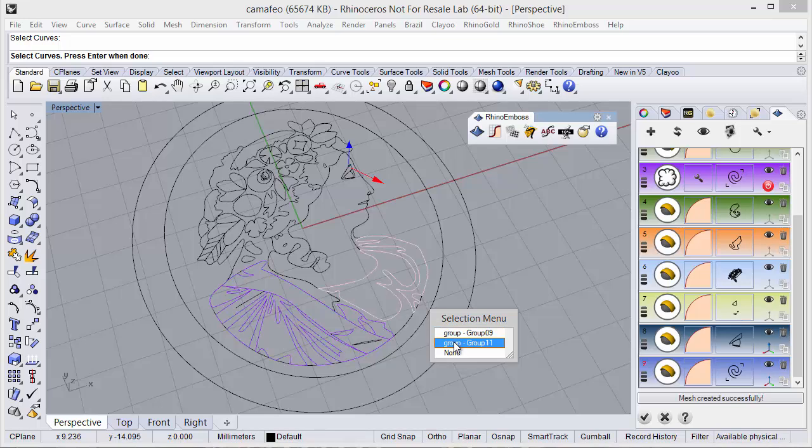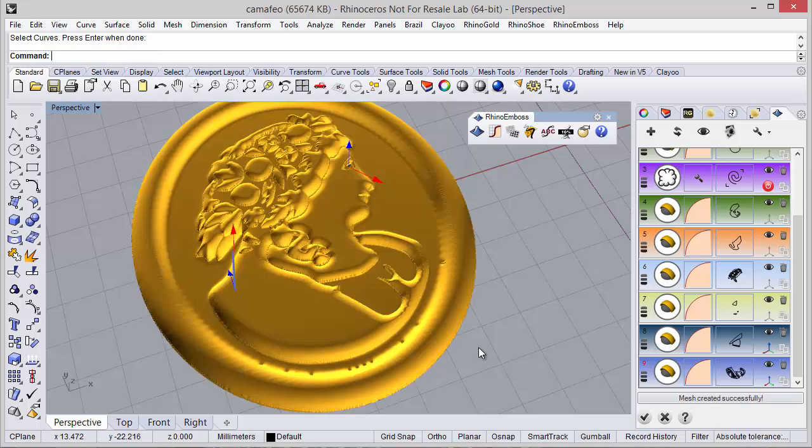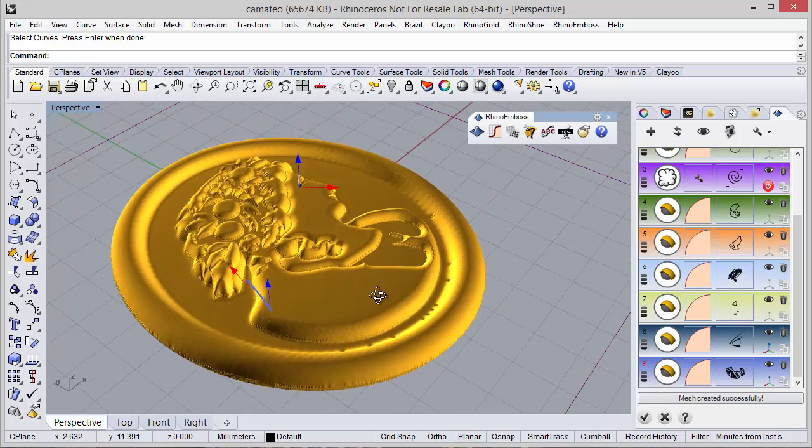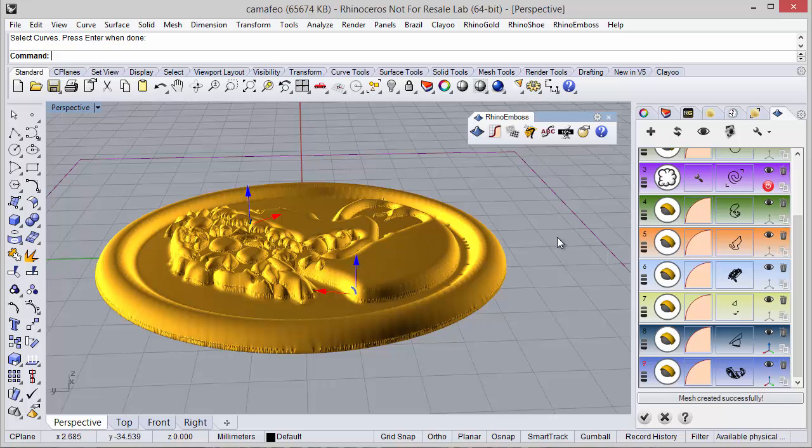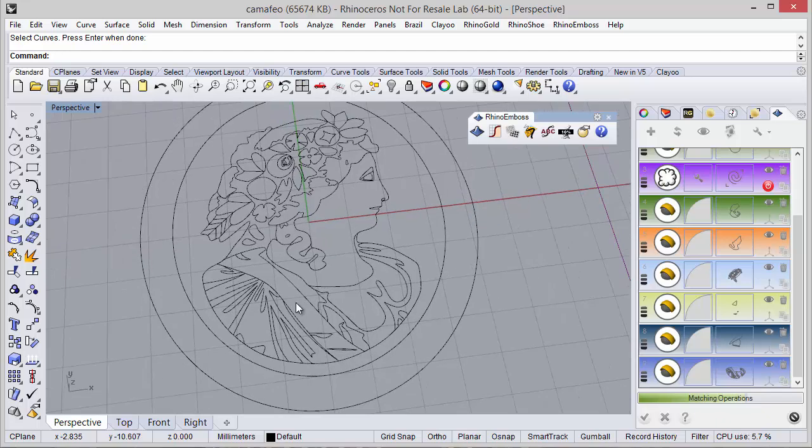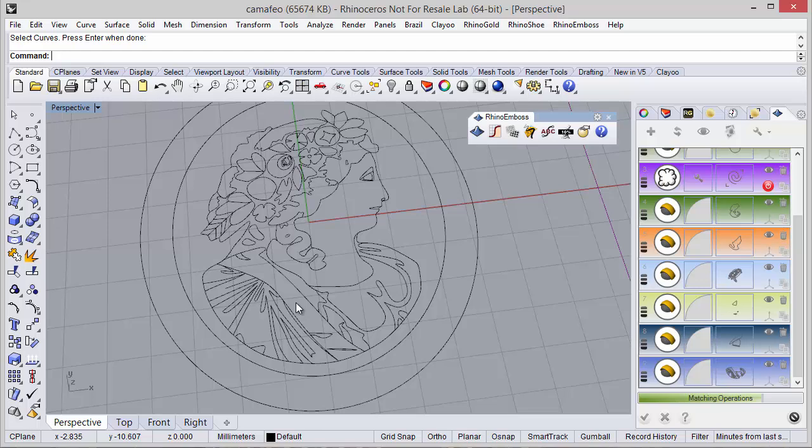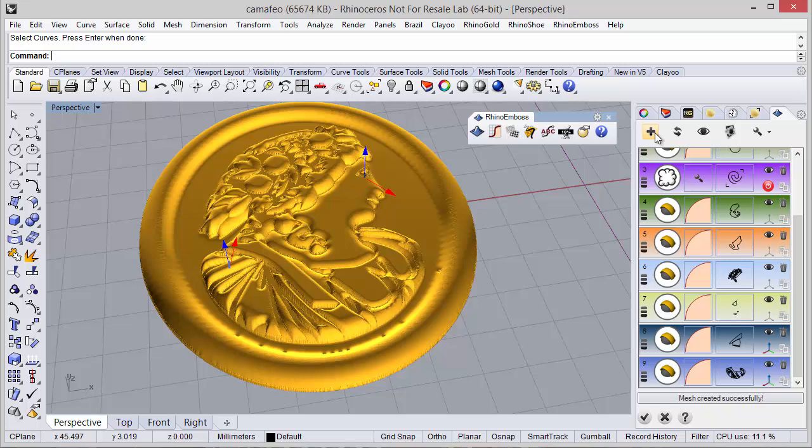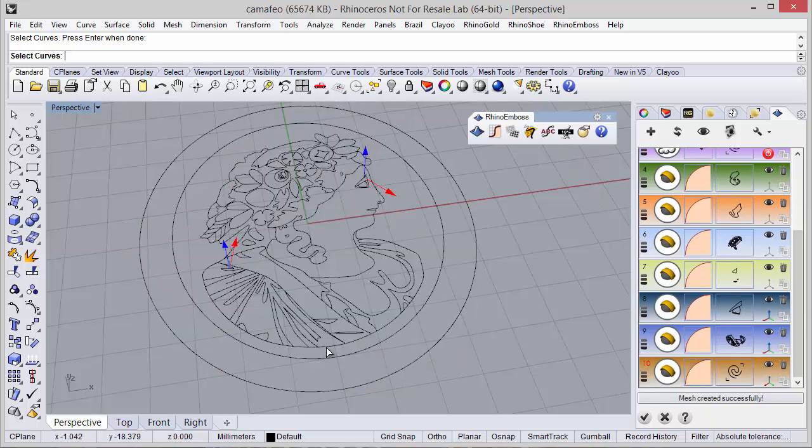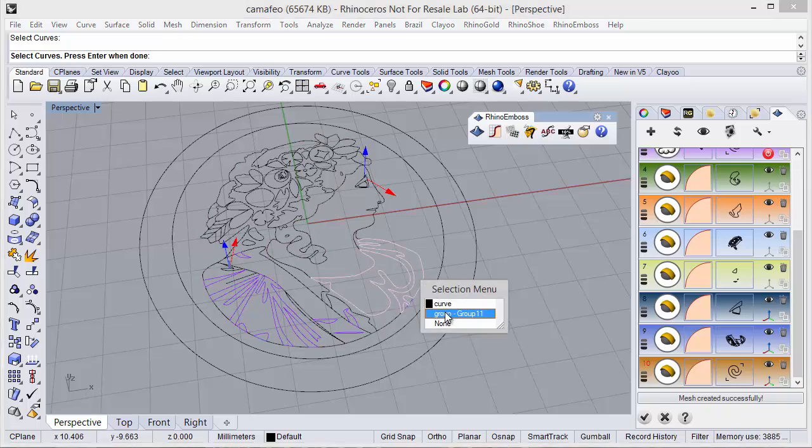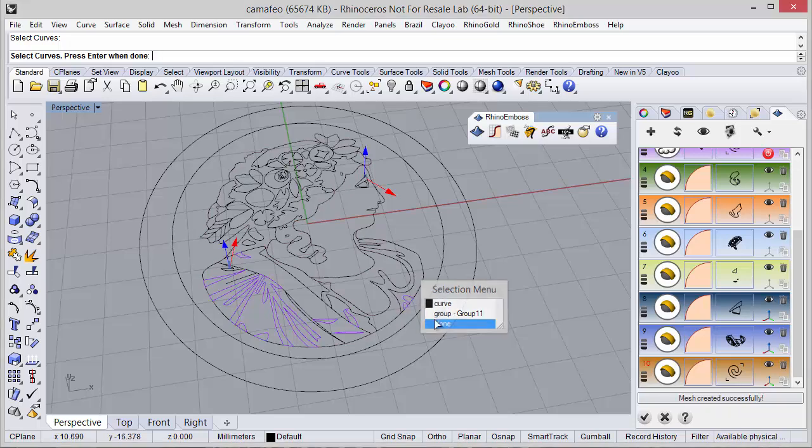And now let's go to another operation. Select in here and let's adjust the gumball. Refresh and adjust the gumball, refresh. Now one last operation for the remaining curves. These ones and these ones.